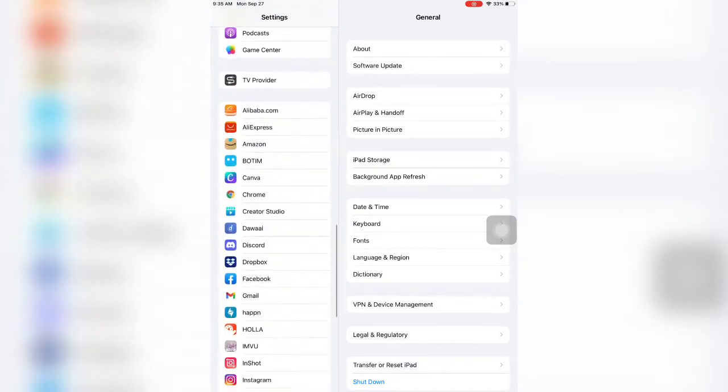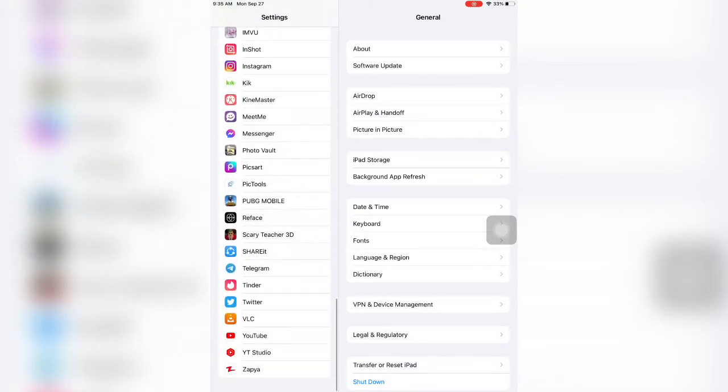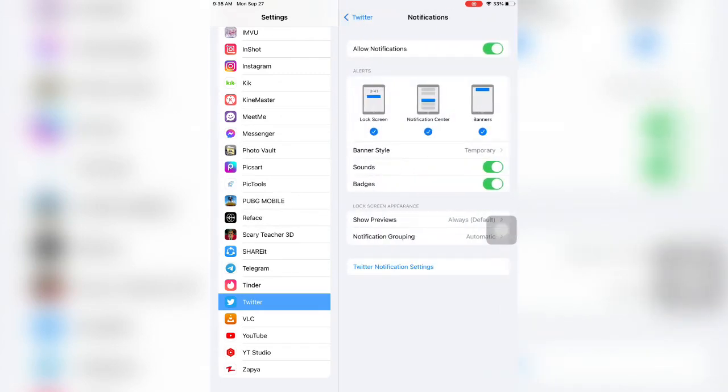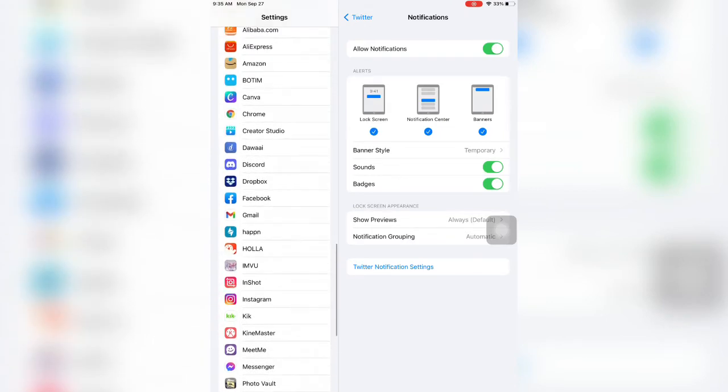And just simply go to the application like Facebook, Twitter, which application is not showing the badge. Then click on Notifications. Then here, as you can see, Badge, just turn it on.